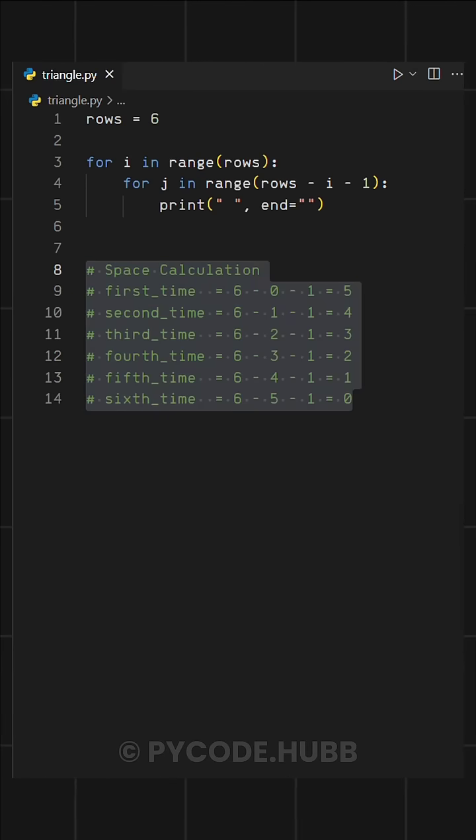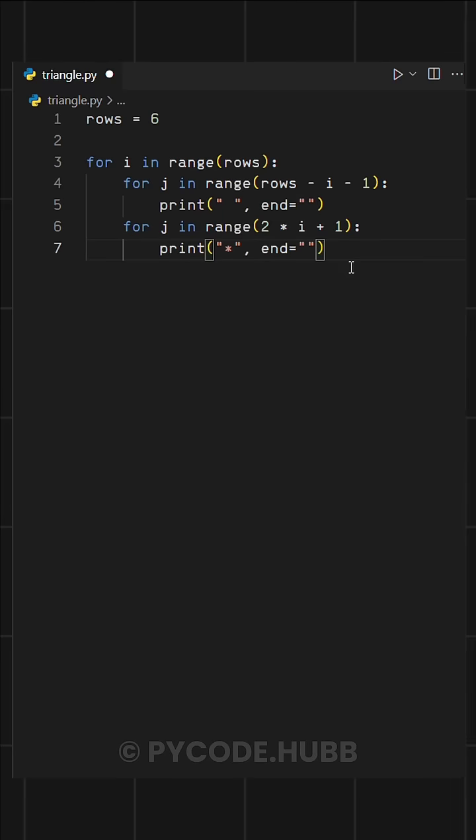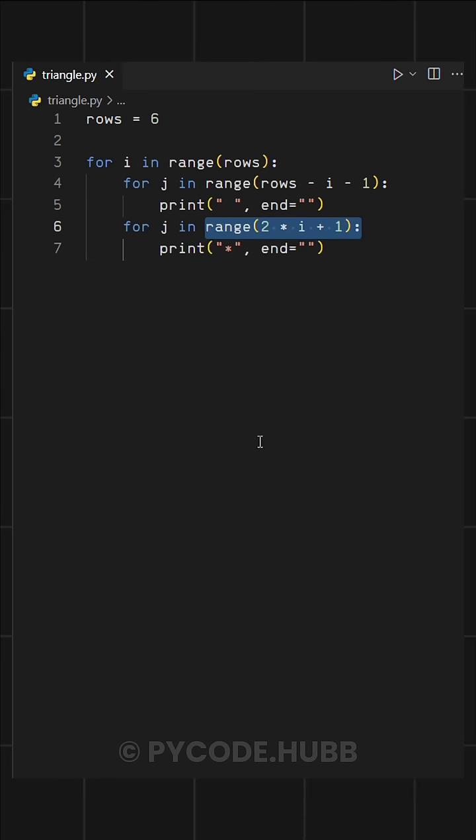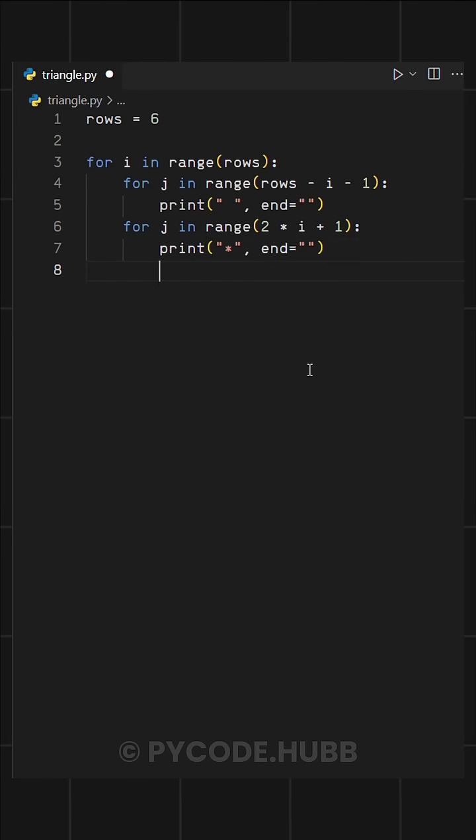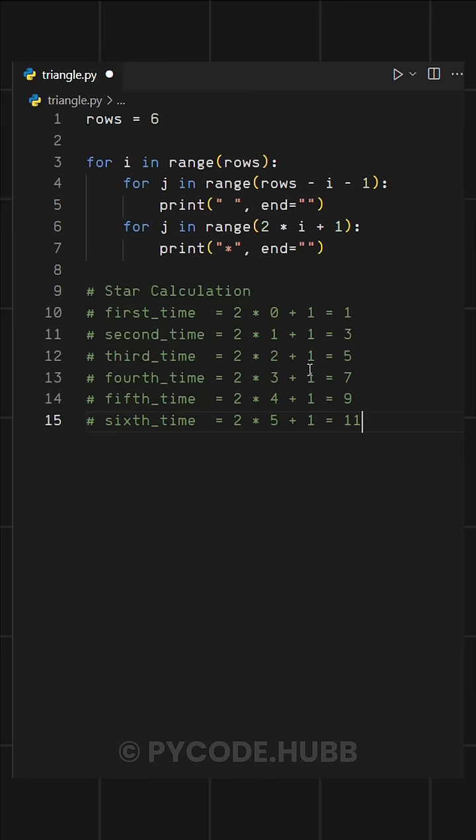Now to print stars, we will use another for loop like this. Here, the range is set to two multiplied by I plus one, which controls how many stars are printed in each row.